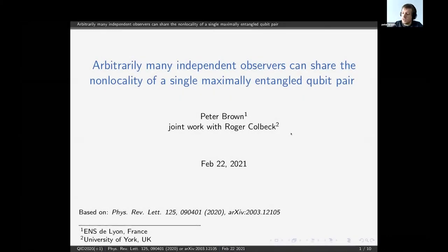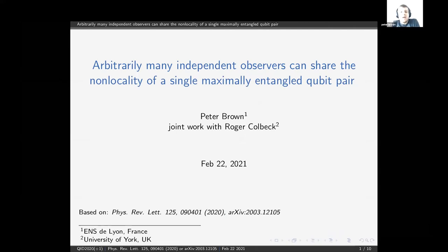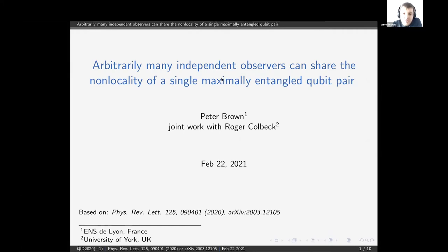First of all, let me thank the organisers for giving me the opportunity to present my work here today. This work is some joint work with Roger Colbeck, and in it we look at sequential violations. The reference is here, or you can also find the work on the archive.